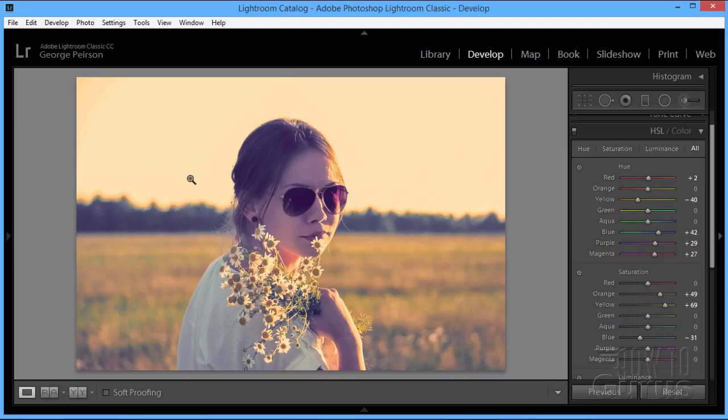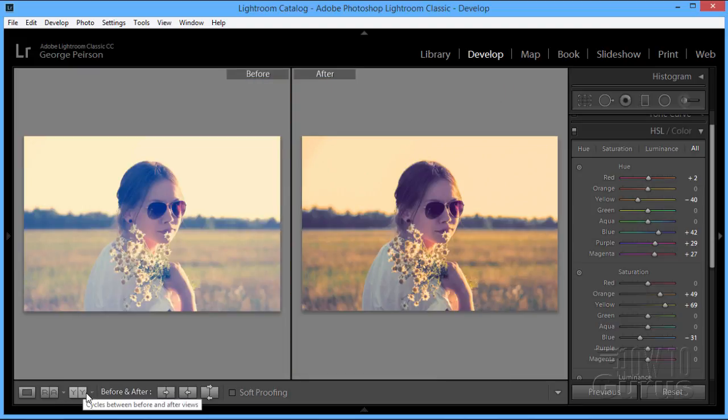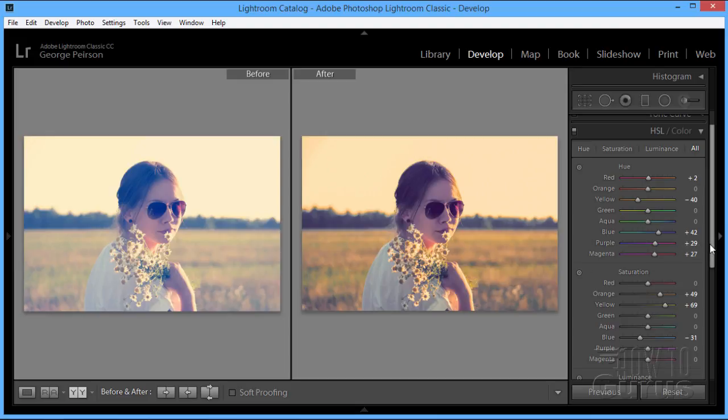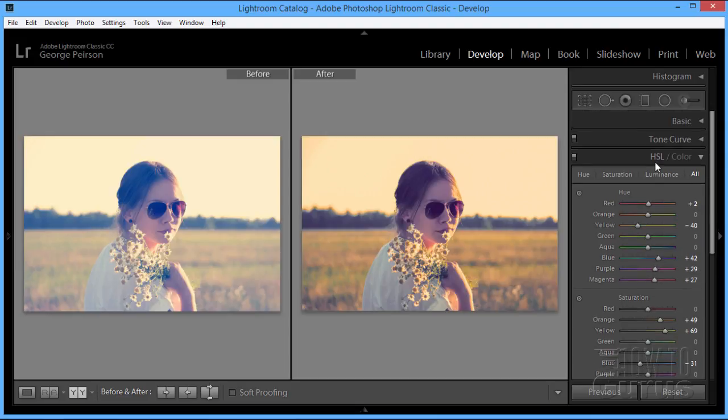Let's now see how we did. I'll come down here, click on our before and after. There's the before. And there's the after. So that's how you can use the HSL setting, or the hue, saturation, and luminance settings, to color grade your photograph.